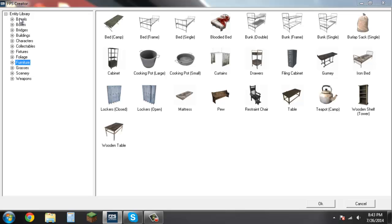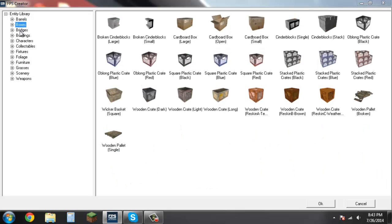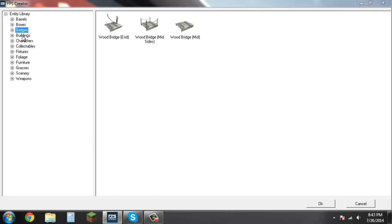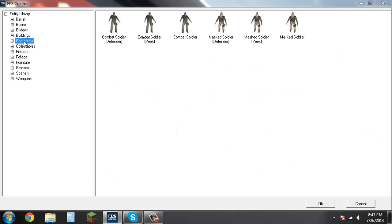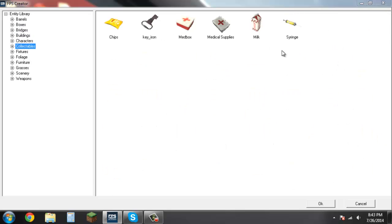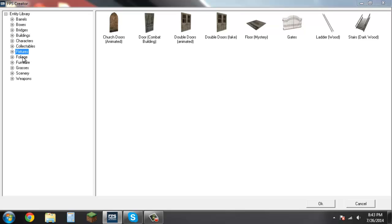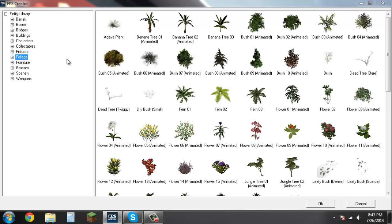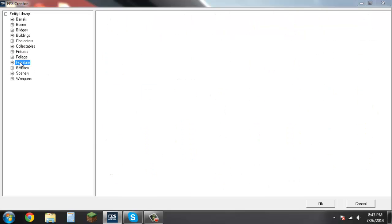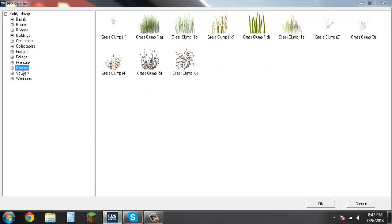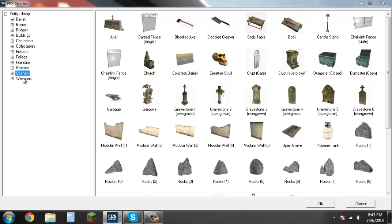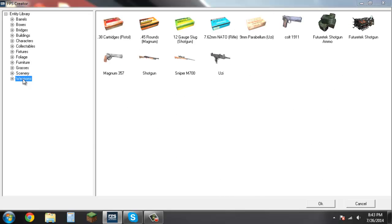with all sorts of entities such as barrels, boxes, bridges, buildings, characters, collectible items, fixtures, foliage, furniture, grasses, scenery, and weapons.